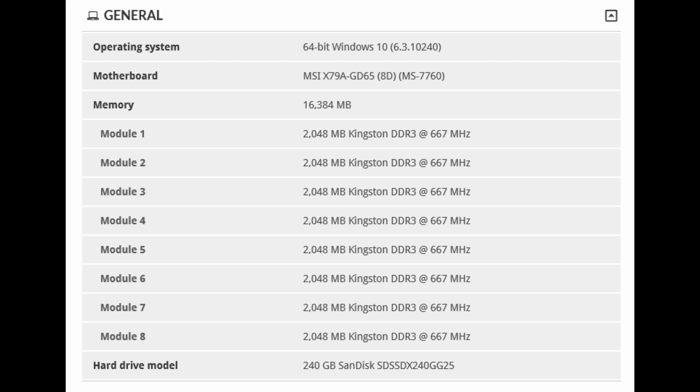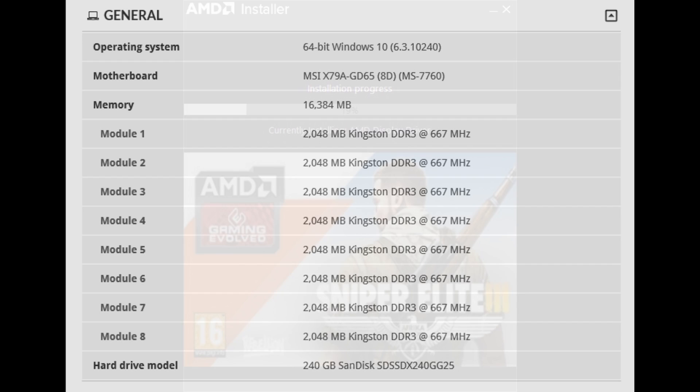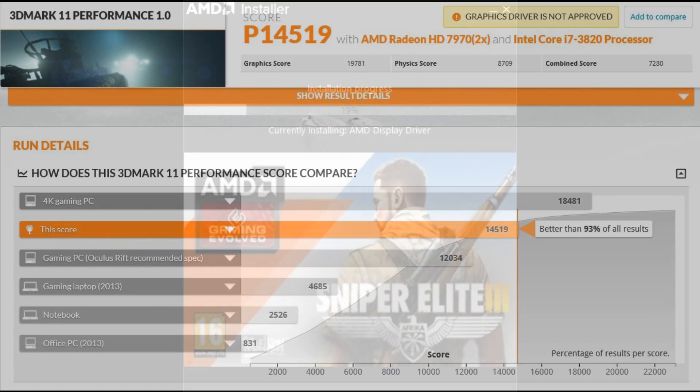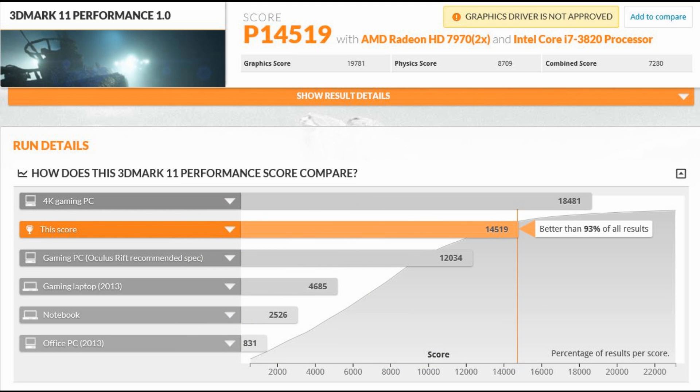I did go and check out the drivers though and what I discovered is AMD have switched from Catalyst over to a system called Crimson. So I downloaded the latest drivers for my graphics card. These aren't the beta drivers, these are the latest release drivers. Installed it all and then ran the test again and it came up with very similar results.